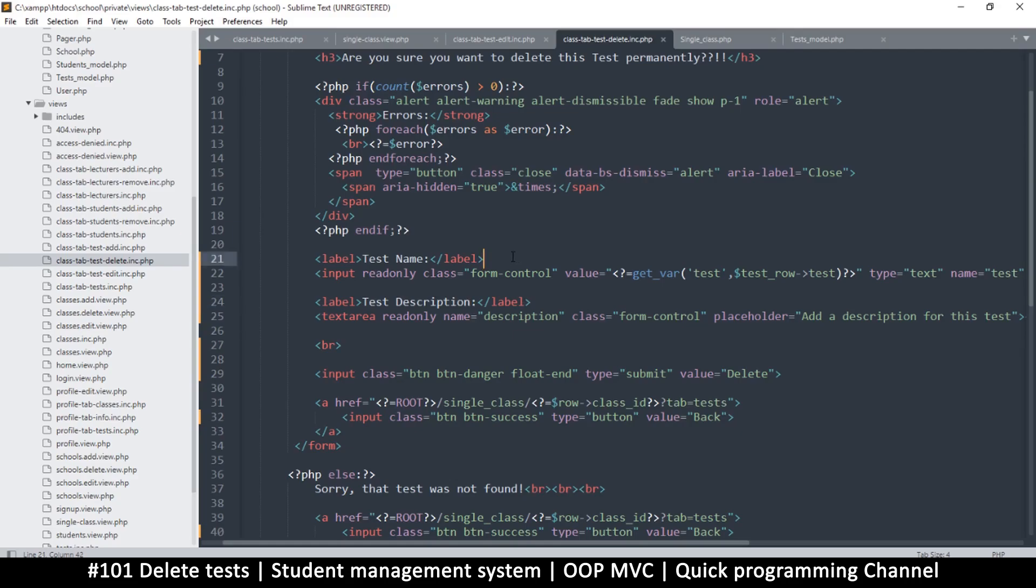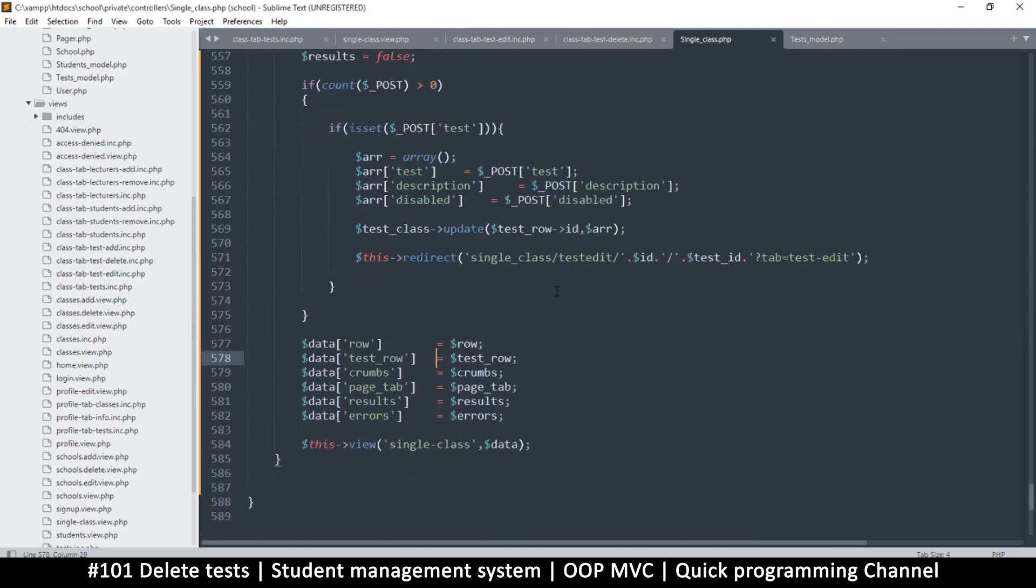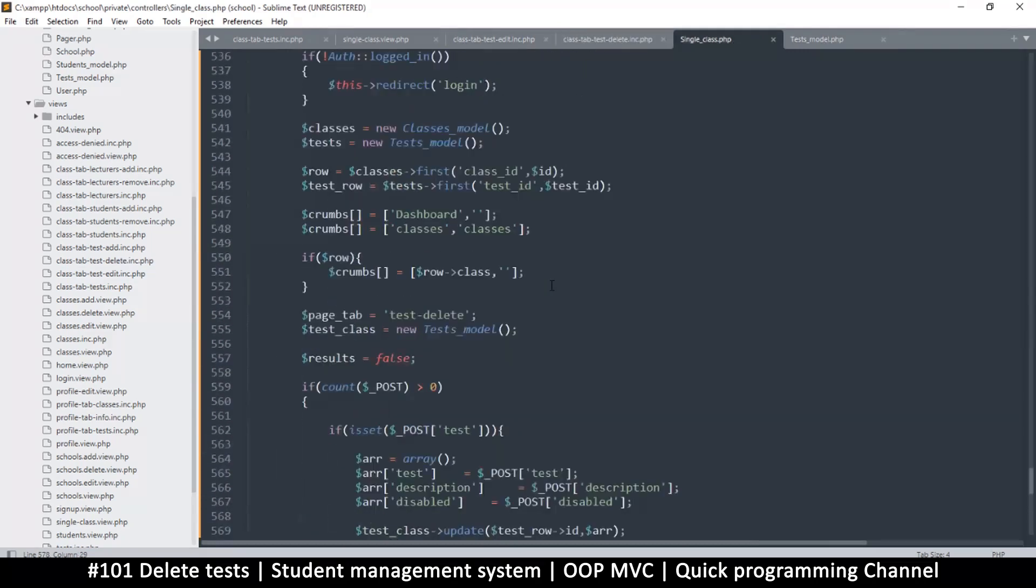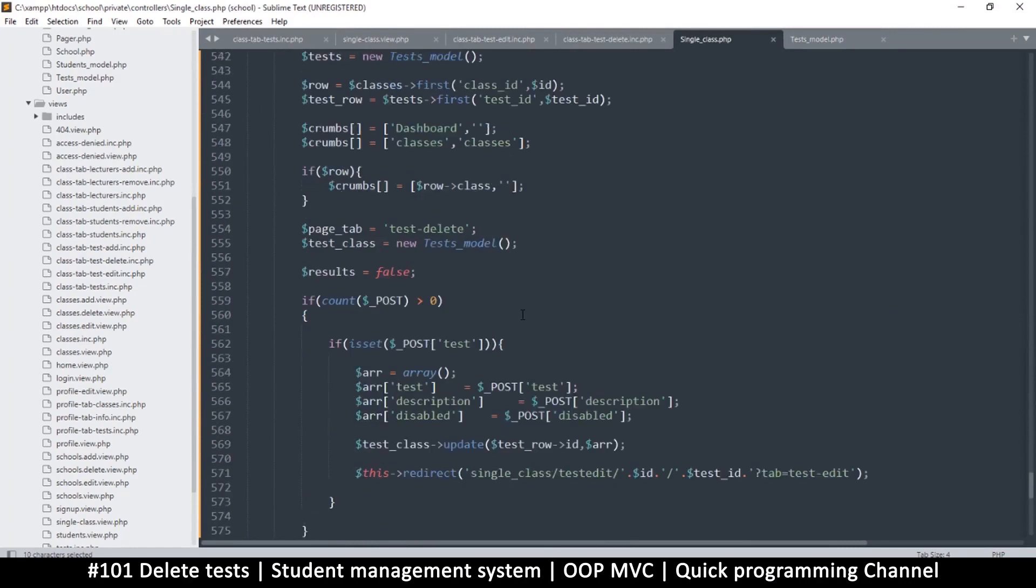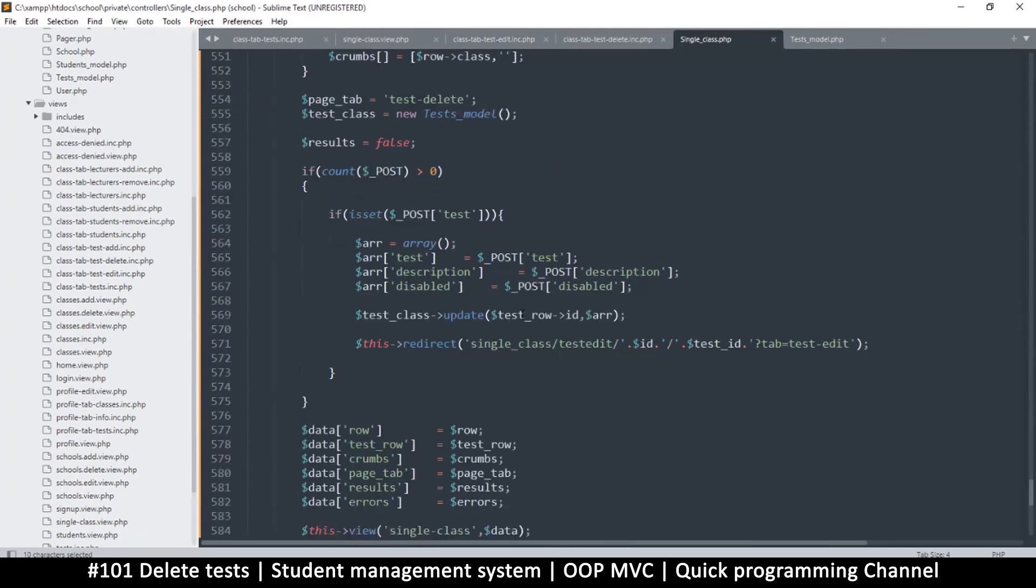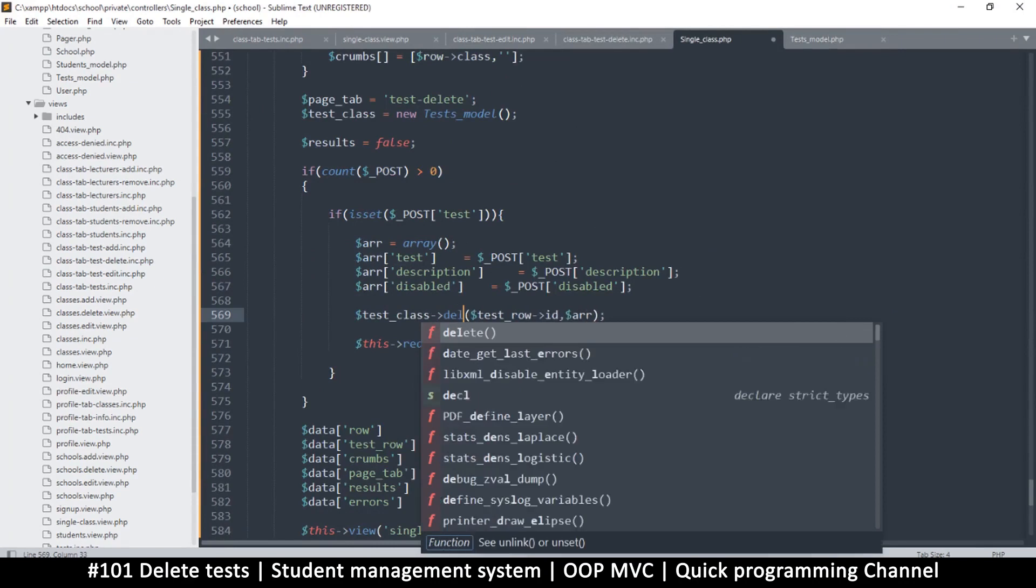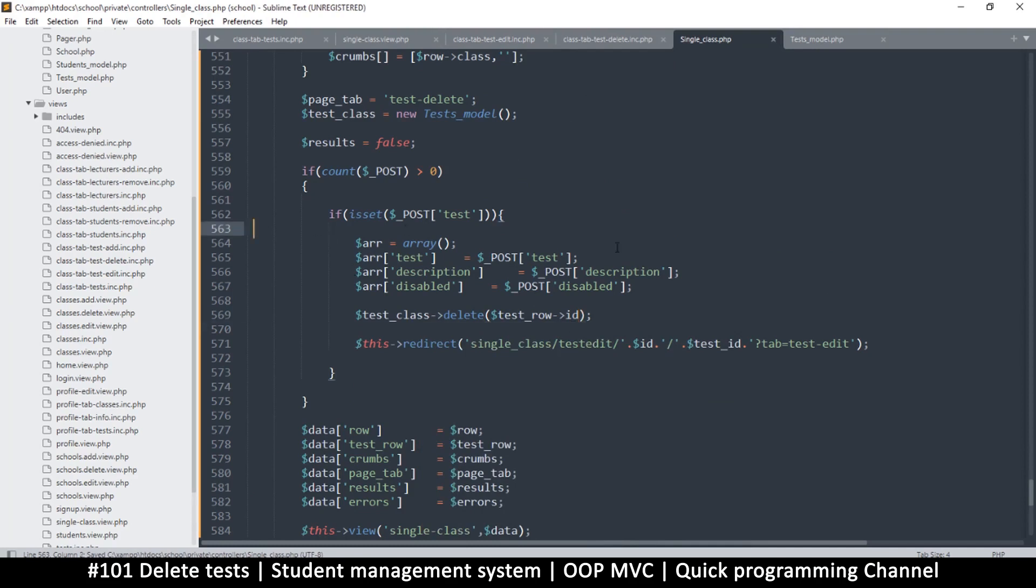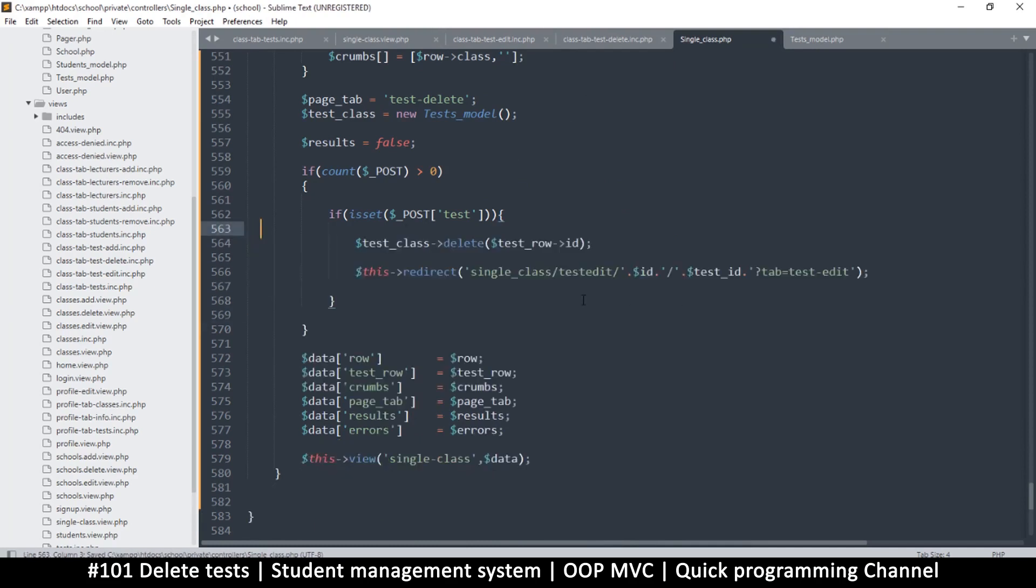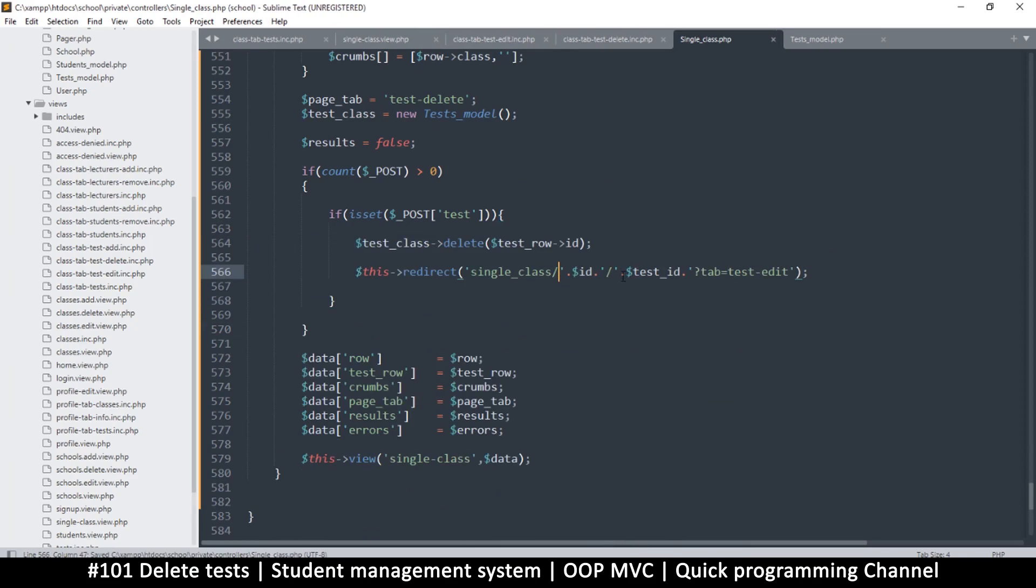But for now we're going to use the pure delete version, and so let's go back to single class.php. And in here, make sure we're on the test delete function. So everything here is all good, we just need to change update to delete, that's about it. And let's remove the other array, we don't need it, we just need the id, that's it. And let's remove everything else like so, and then redirect. This time we're redirecting to the list, yes. So let's remove this test id, we do not need it. And then here, tab is tests.